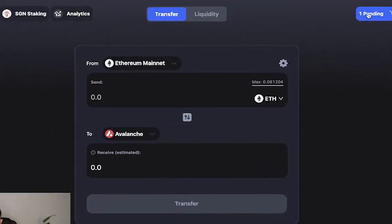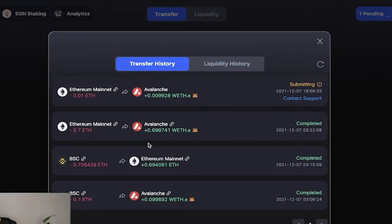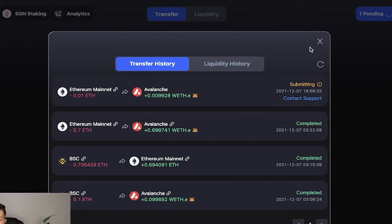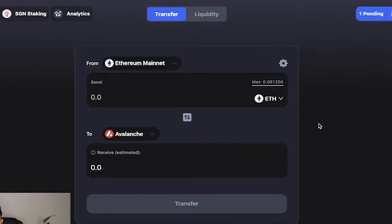As you can see, yesterday I transferred some Ethereum from the Ethereum mainnet to Avalanche - 0.007 Ethereum - and I transferred 0.007 Ethereum from the Binance chain to the Ethereum chain. As you can see, I'm hopping on from one network to the other to test out this cBridge and to see how quick it is.